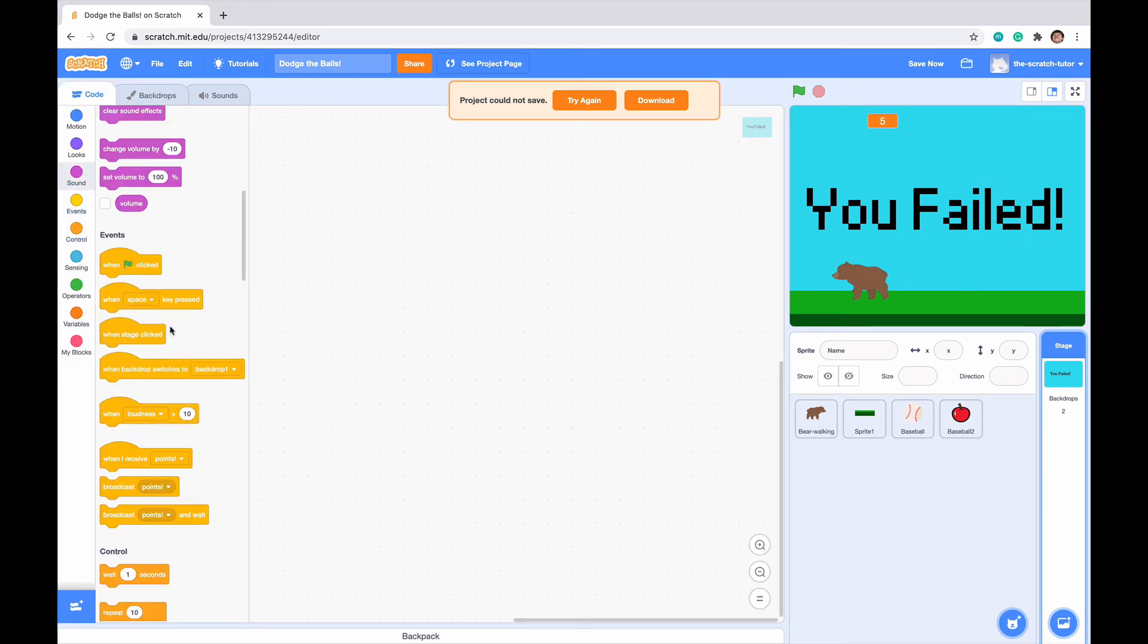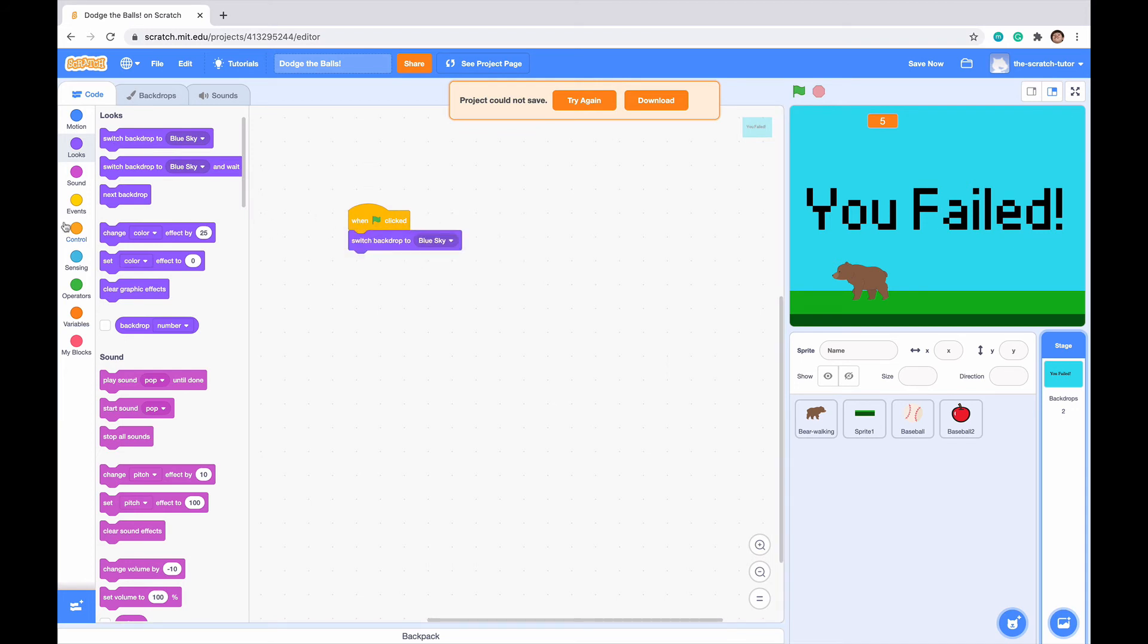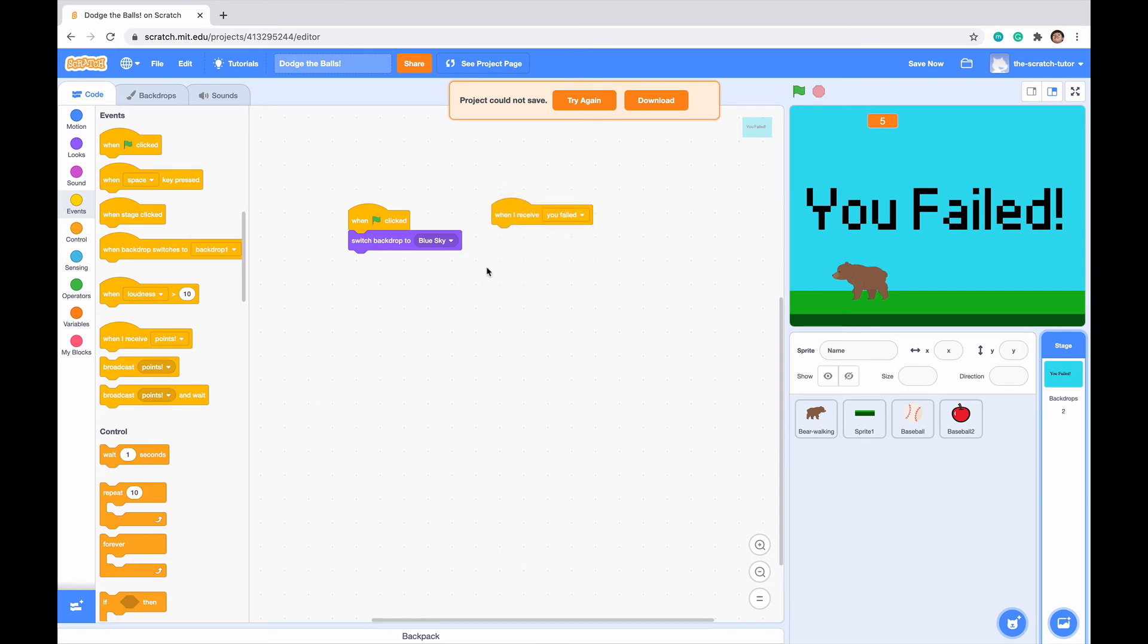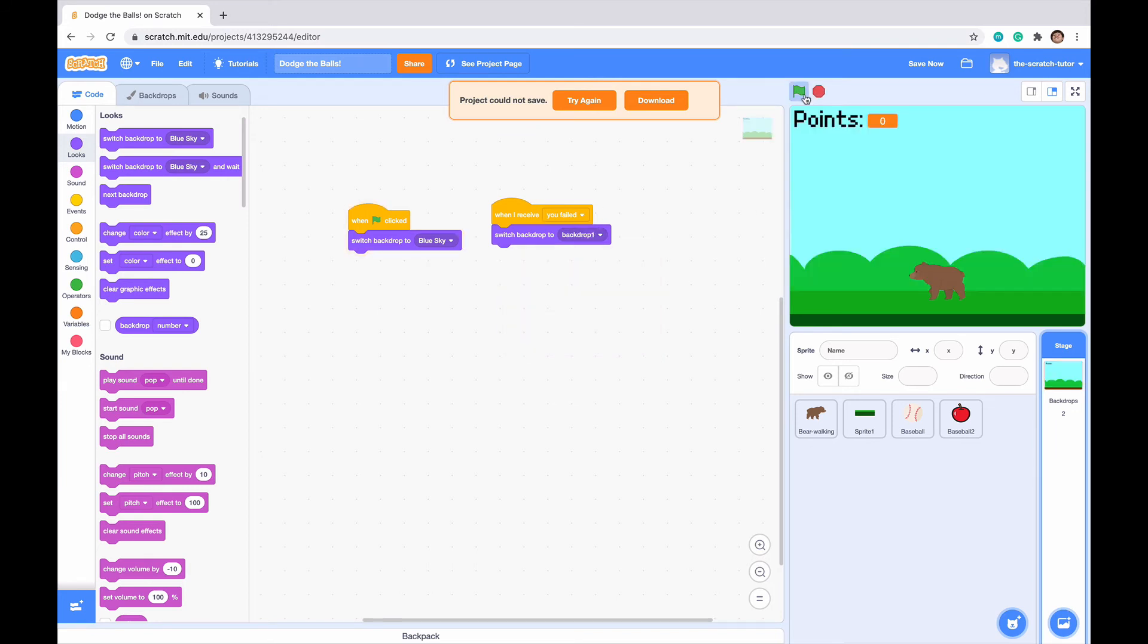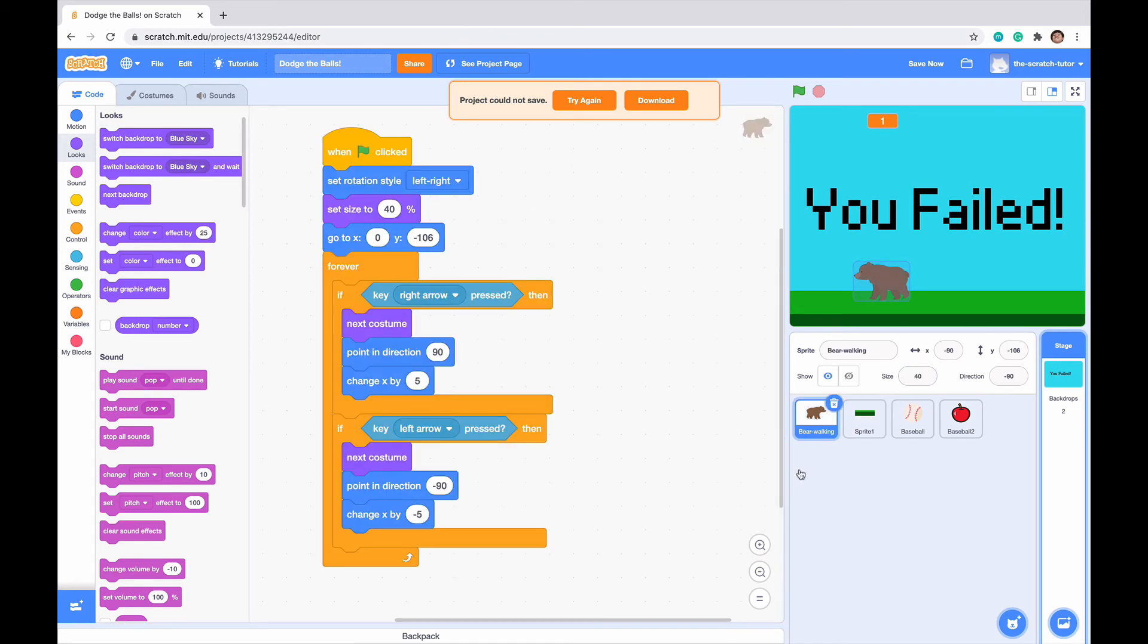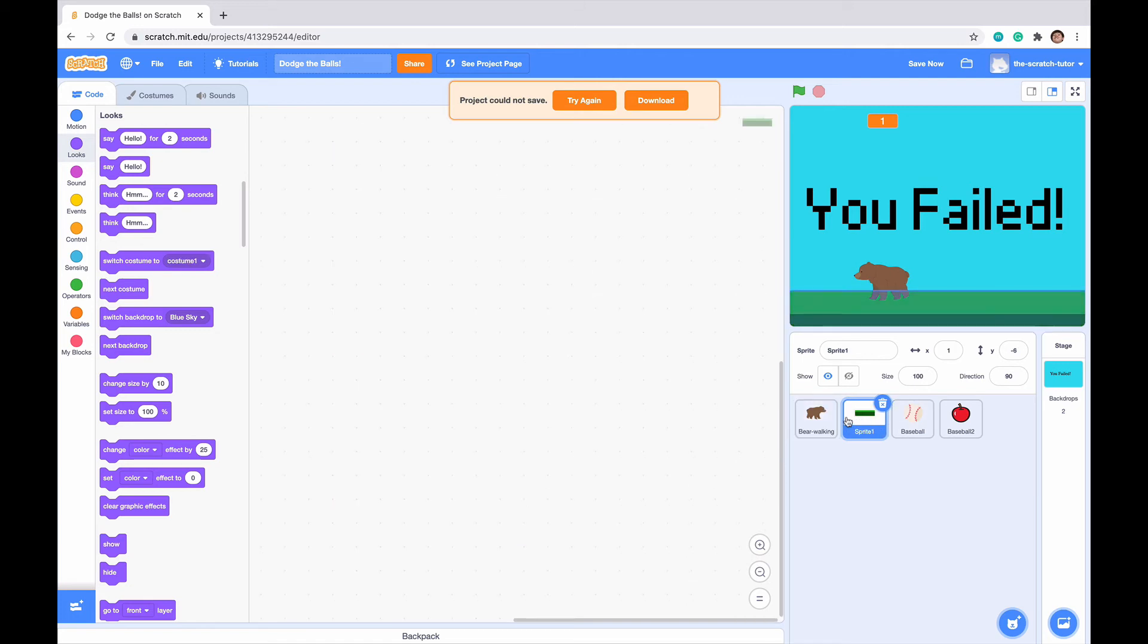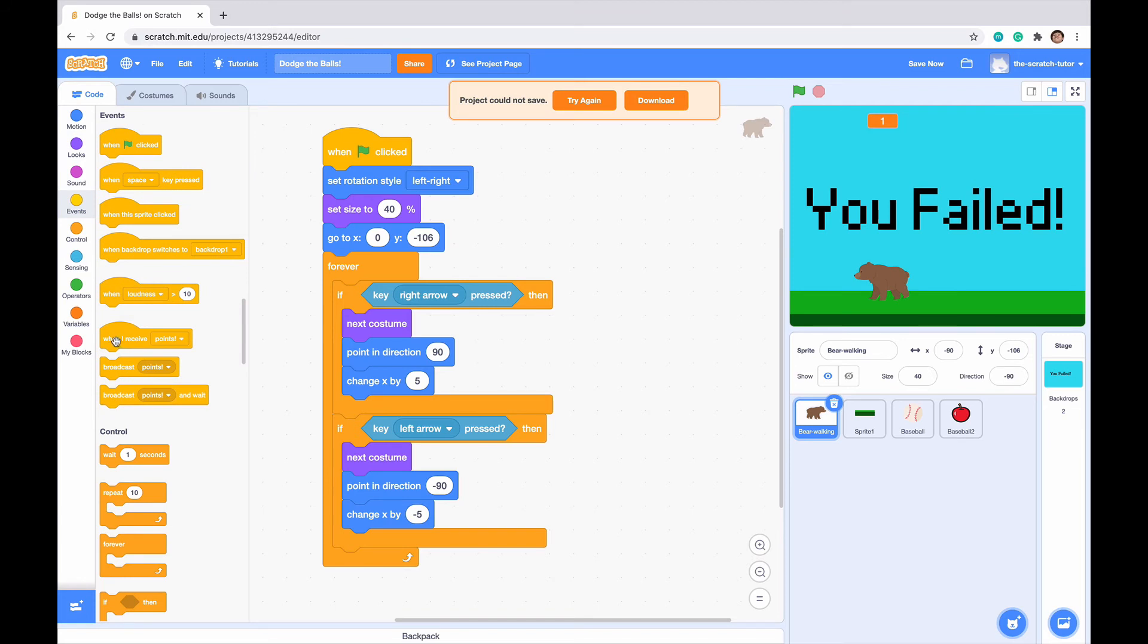Now for our code, when green flag clicked, we want it to be our normal backdrop. Let's go to looks and switch our backdrop to blue sky. But when we receive our you failed message, we want it to switch the backdrop to backdrop one or the you failed screen. When I click the green flag, we can see that it actually showed the you failed screen when I touched the baseball.